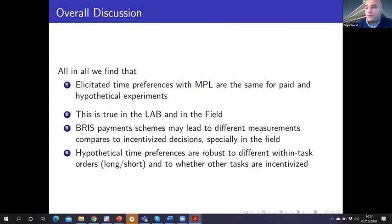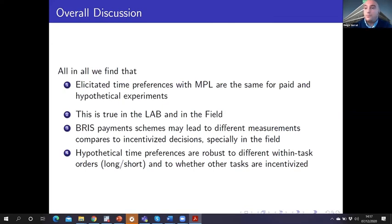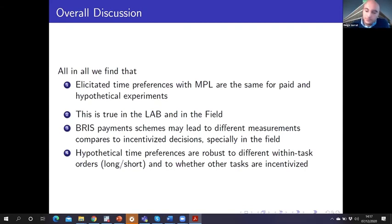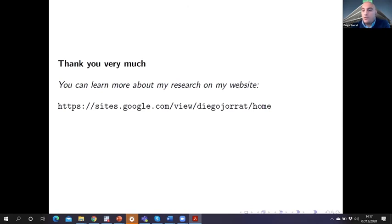All in all, we find that time preferences measured with an MPL are the same for paid and hypothetical experiments. This is true for the lab and especially for the field, which is a very important conclusion. We also find that BRIST payment may lead to different measurements compared to incentivized decisions, especially in the field. And we find that hypothetical time preferences are robust to different within-task orders and to whether other tasks were incentivized or not. Thank you very much, comments are welcome.